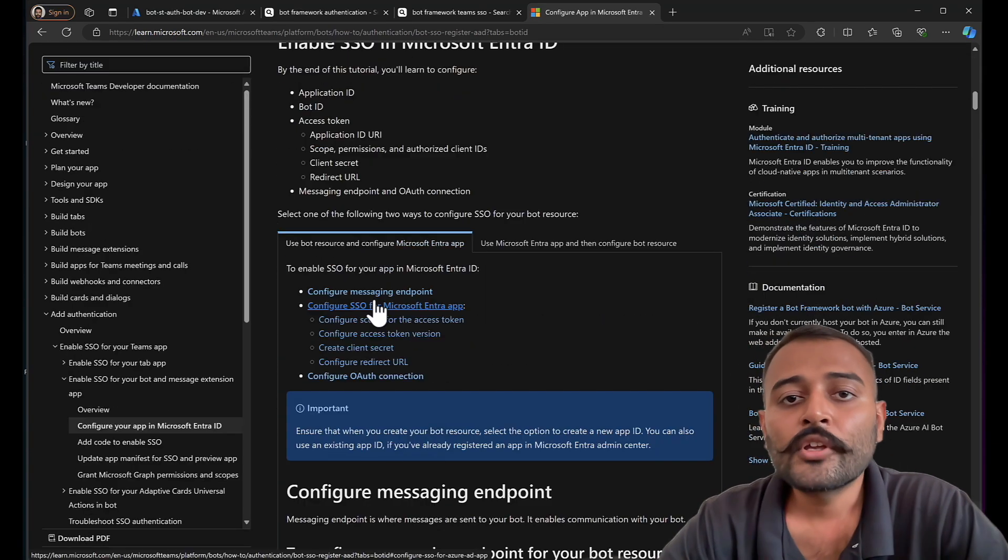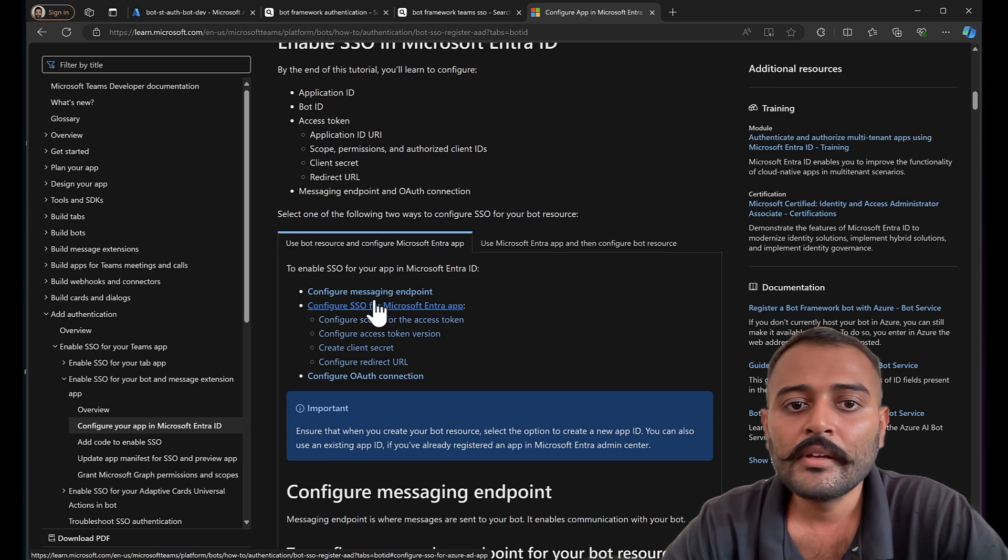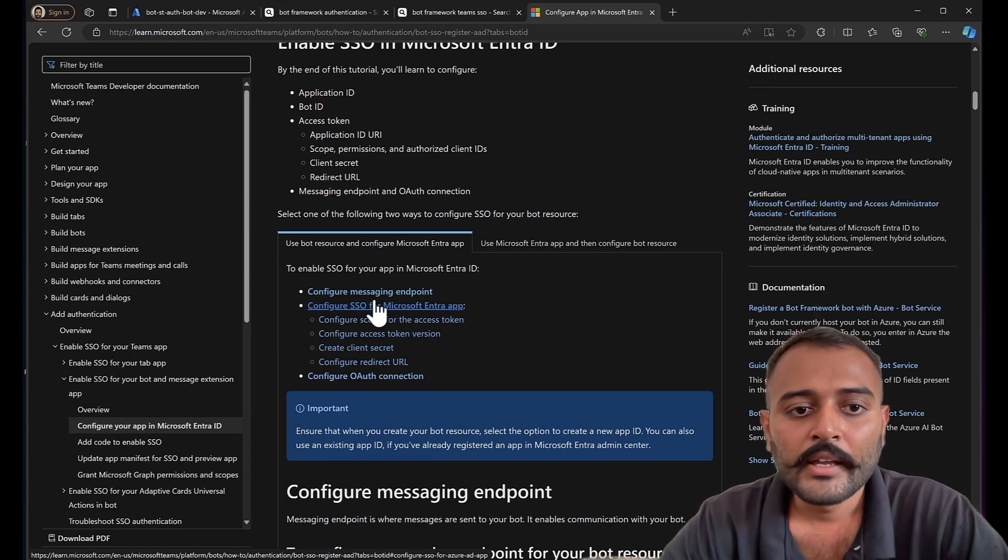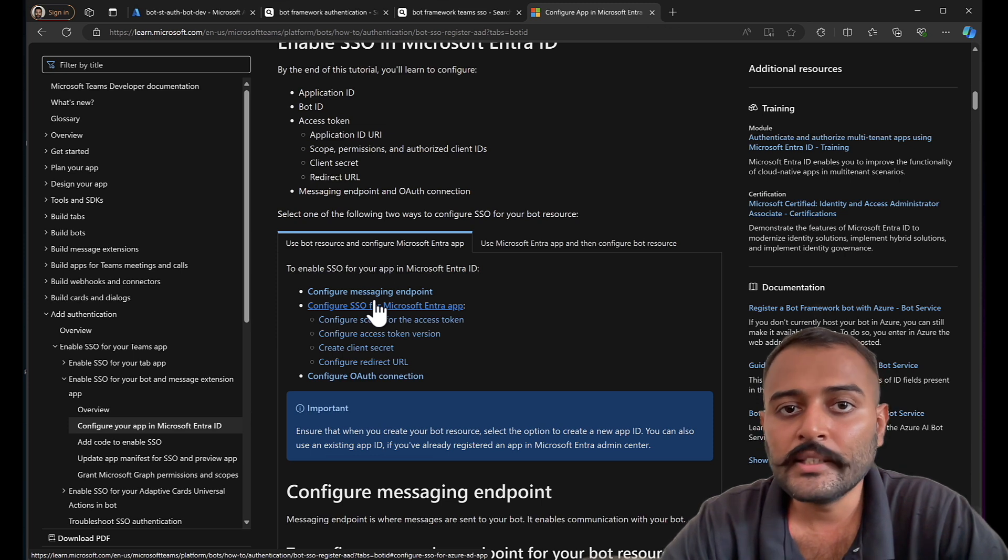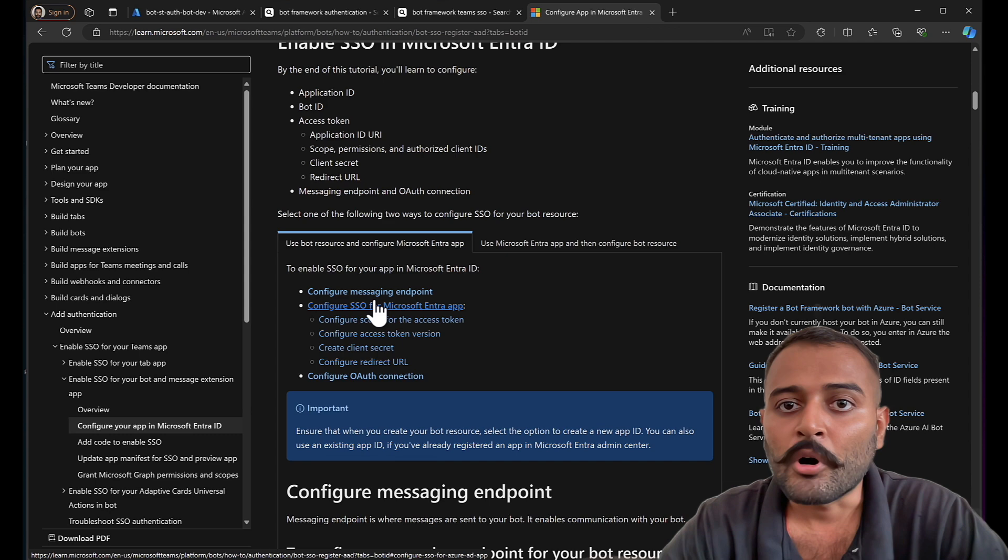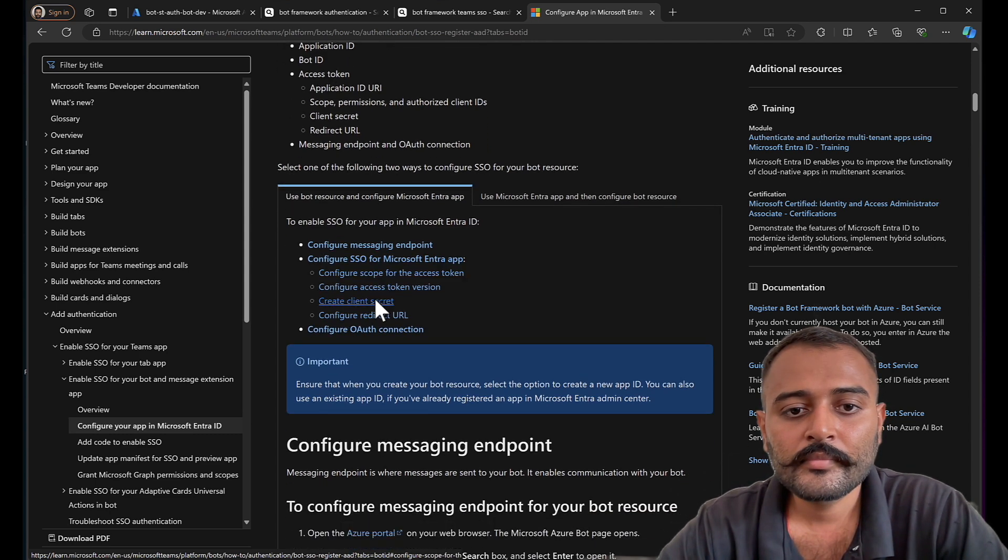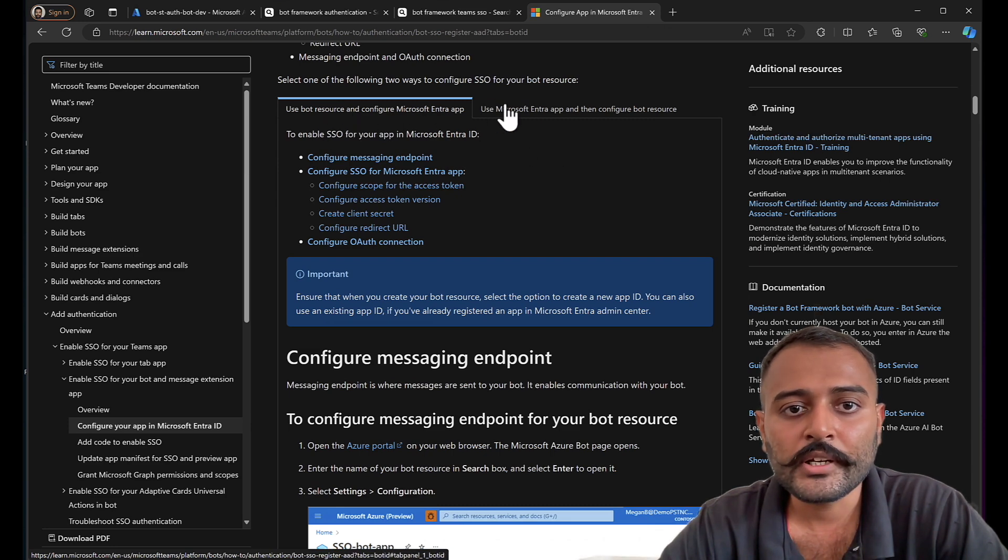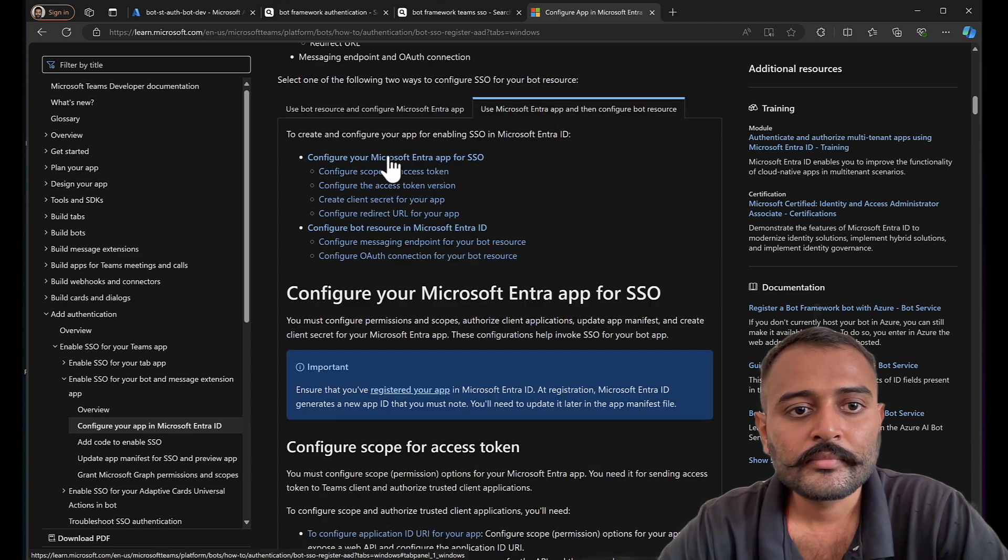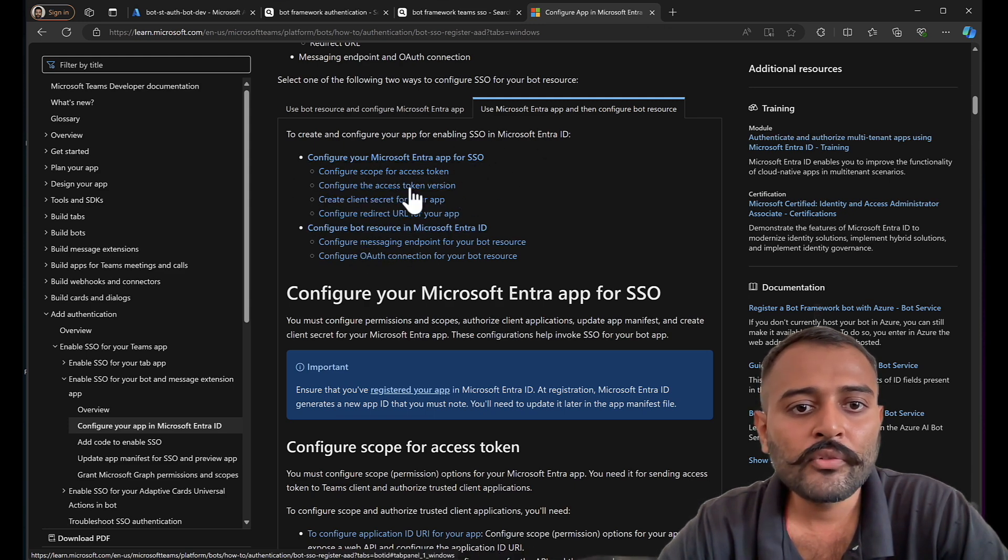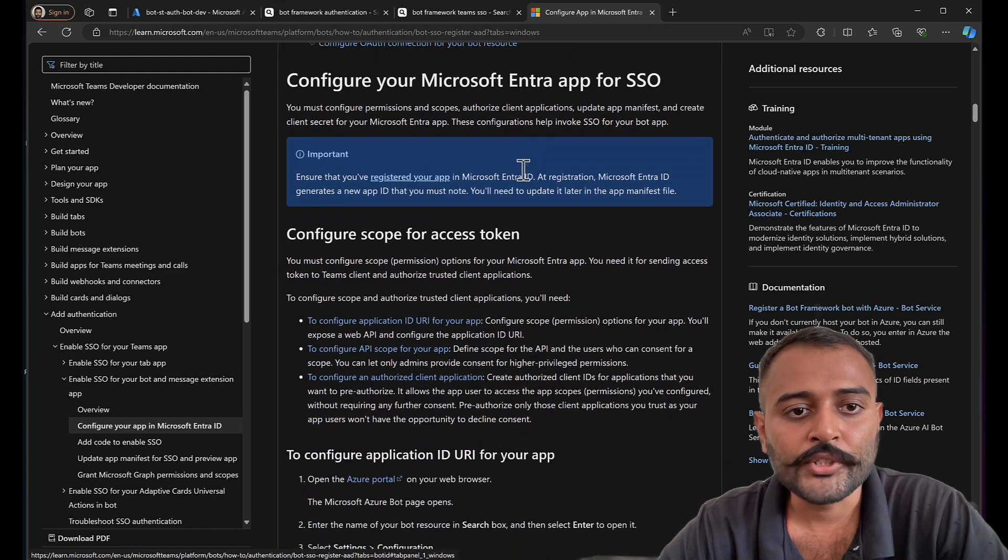These are the steps that we need to follow. If you remember, in our web chat authentication, we configured and created a separate app registration for the authentication. In this case, we're going to configure in the same app registration that of Azure bot service. Let's see what are the options here. Configure entry ID app for SSO. I think we are going to follow this step.